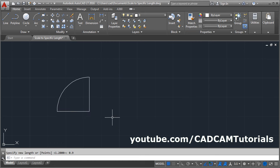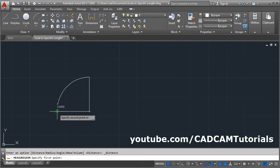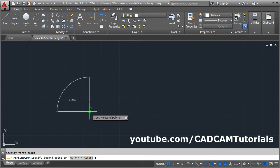Enter. Now if we check the length, the length changed to 0.9.